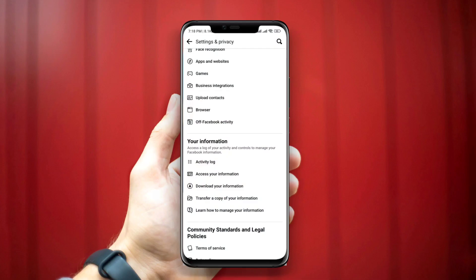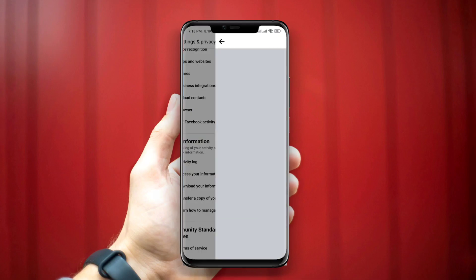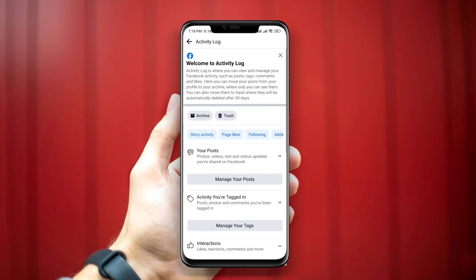Now tap on the Activity Log. You need to find out that page that you visited from here and delete them manually.